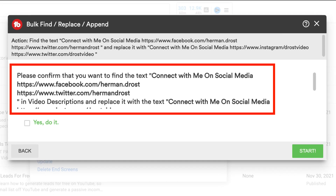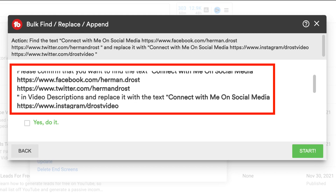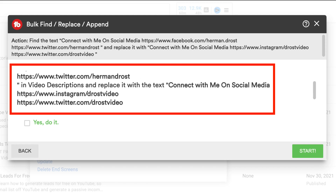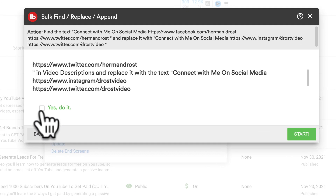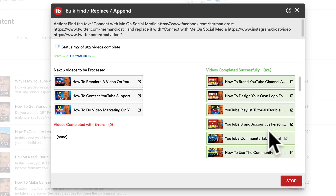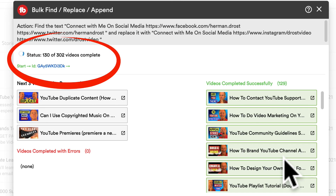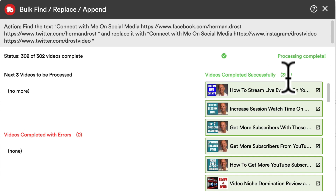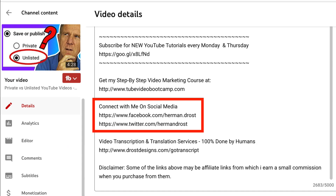Here's a summary of the changes. Please confirm that you want to find the text 'connect with me on social media' in video descriptions and replace it with the text 'connect with me on social media' and the updated links. Check the box that says 'yes, do it' and click Start. Now it's updating the descriptions of all 302 videos on my YouTube channel. It says processing complete — 302 videos completed successfully. Here's the original text and here's the updated video description when viewed on my phone.